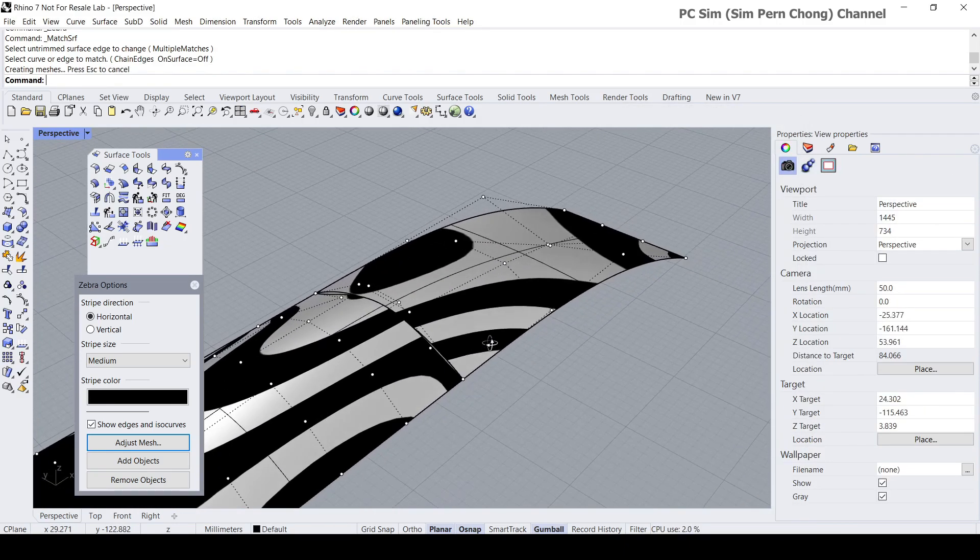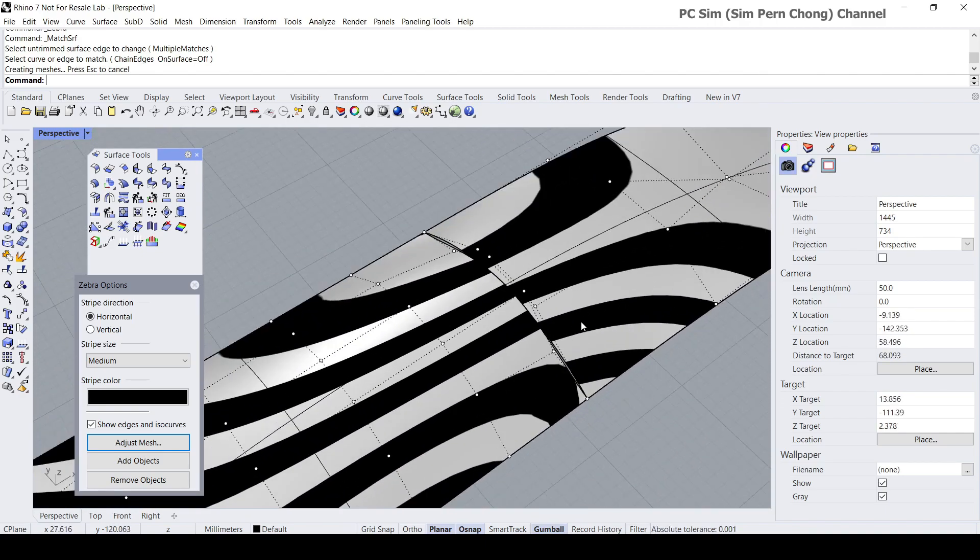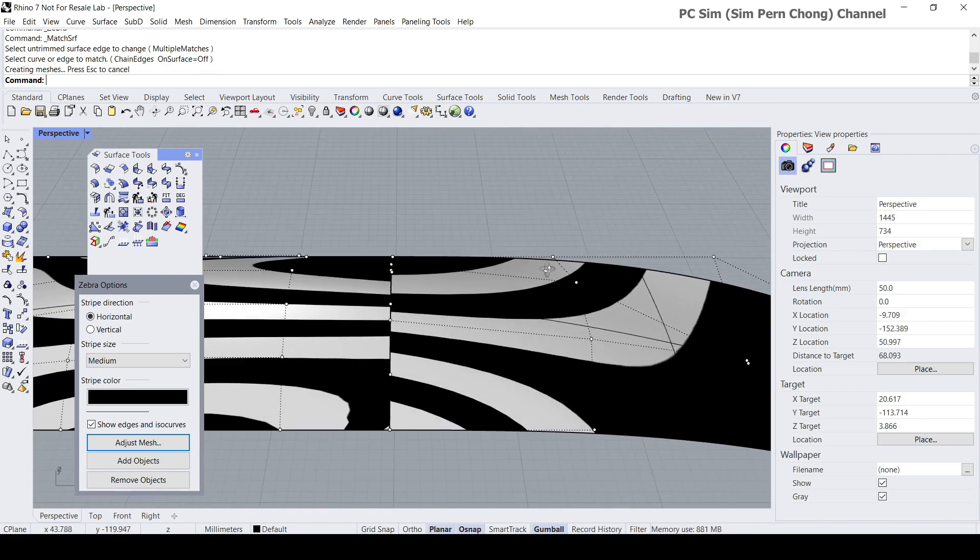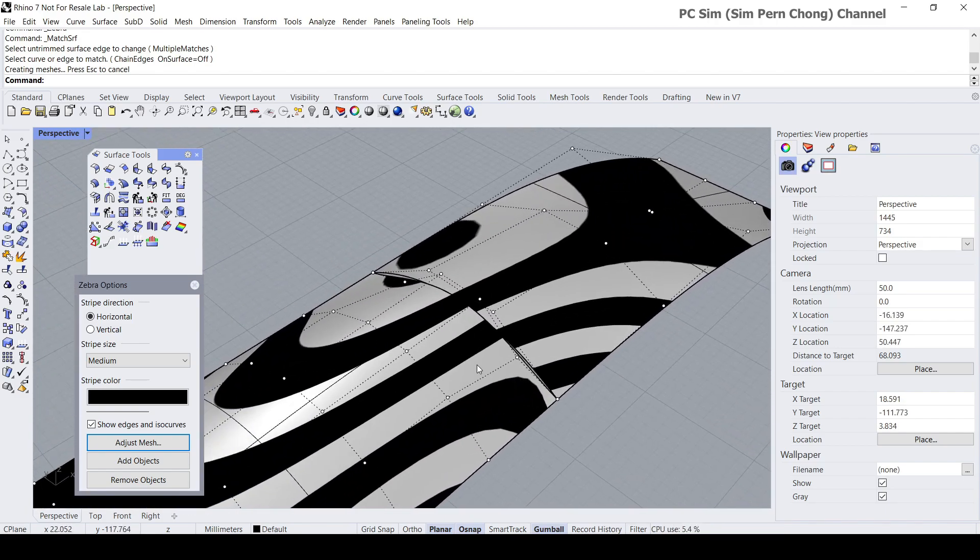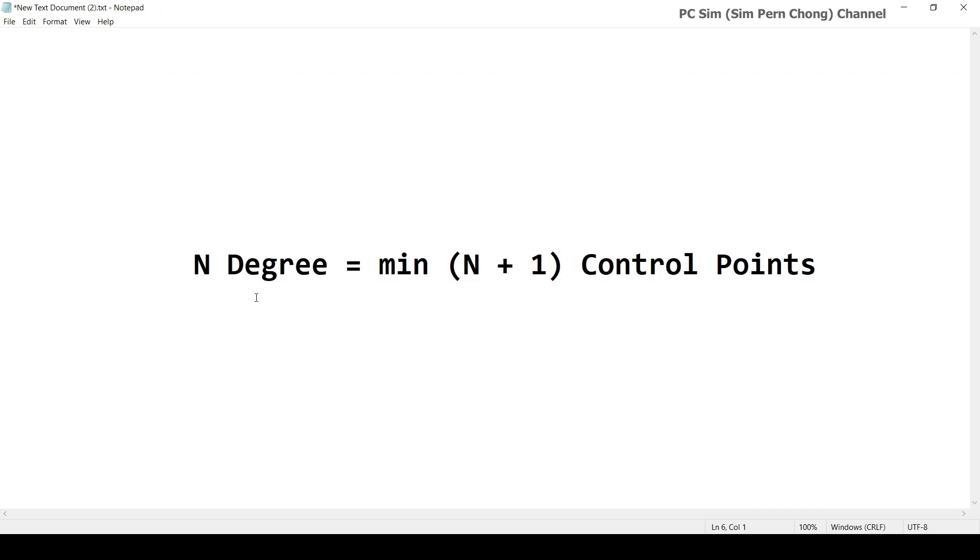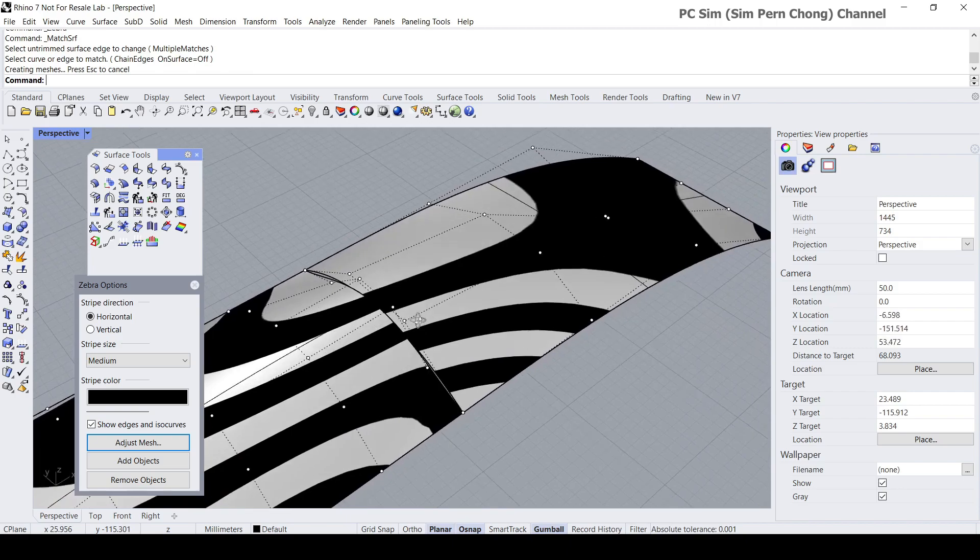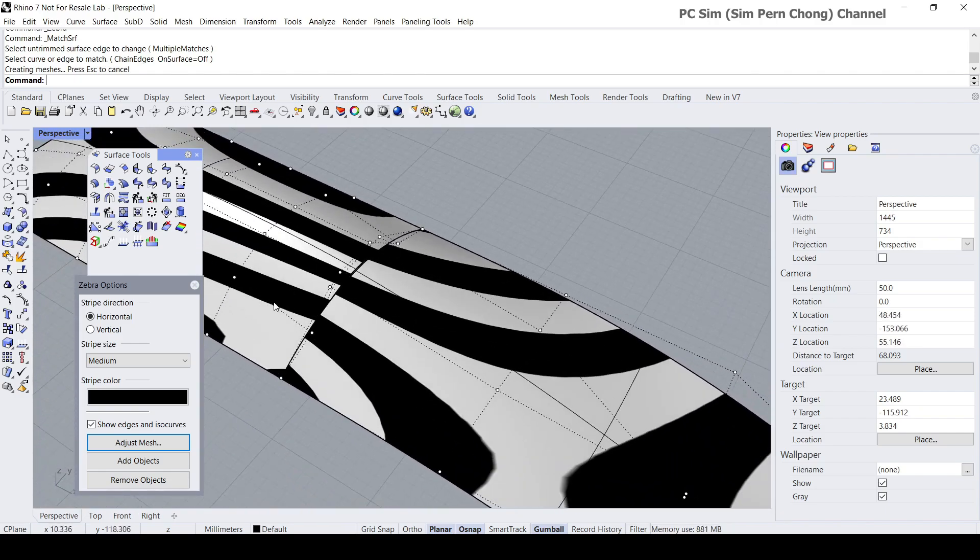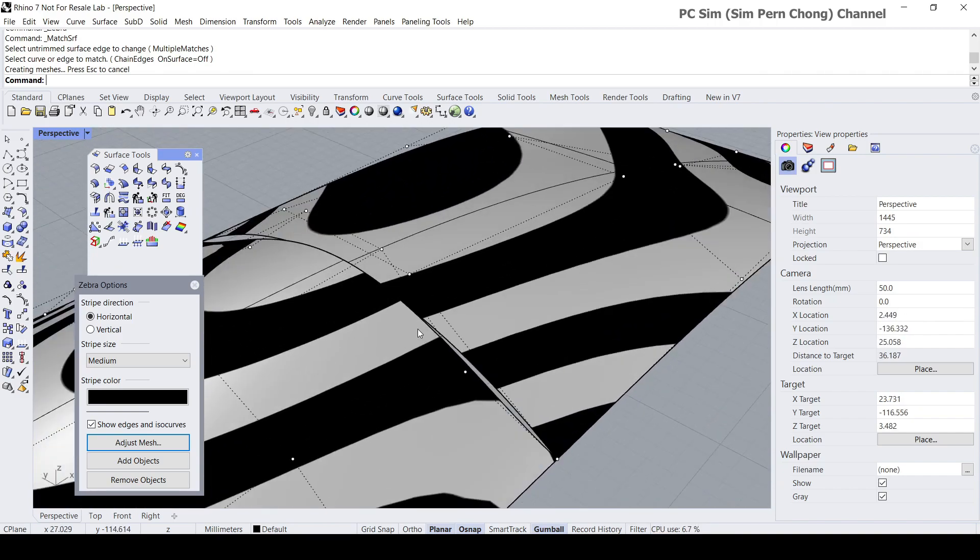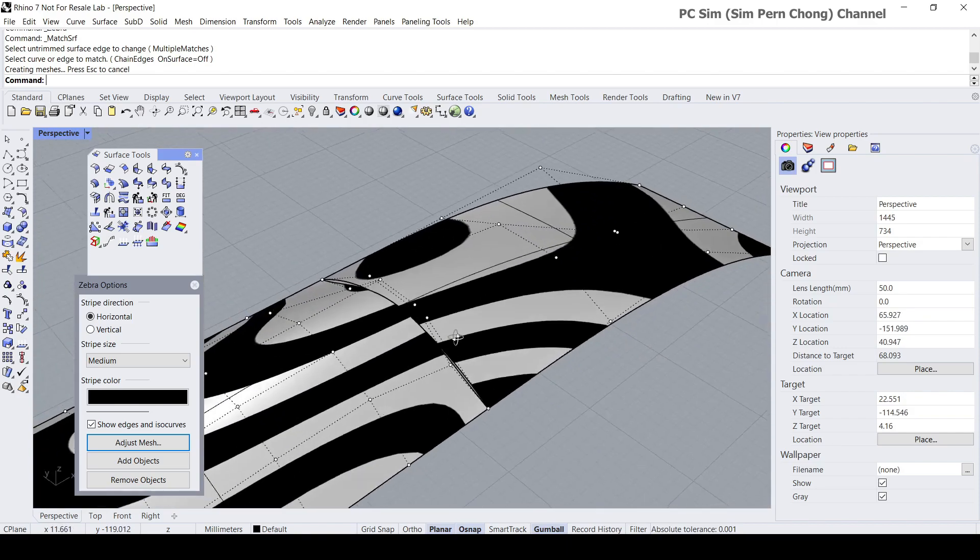You'll see that the reason for not having a good match is that this degree three surface is not having enough control points to match a degree five surface. As mentioned, N degree requires a minimum of N plus one control points. This rule applies over here, and you notice that because this degree three surface does not have enough control points to align to the degree five surface over here, we are thus not able to get a good match.